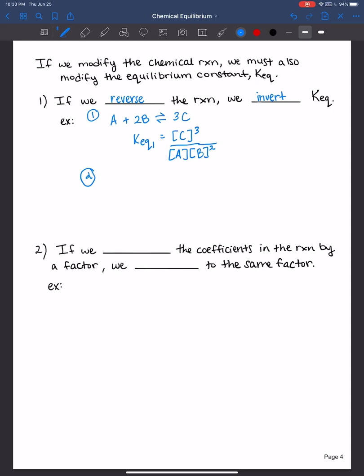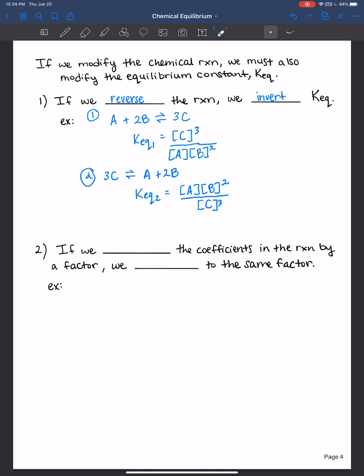Don't forget those stoichiometric coefficients are the exponents in the equilibrium constant expression. If we reverse the reaction, then C becomes a reactant and A and B are the products. The equilibrium constant for the second reaction would be the concentration of A times the concentration of B to the second power over the concentration of C to the third. As you can see, the equilibrium constant for the second reaction is just the inverse of the equilibrium constant for the first reaction.